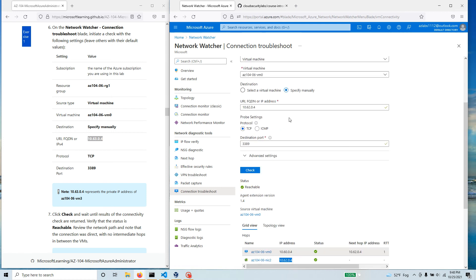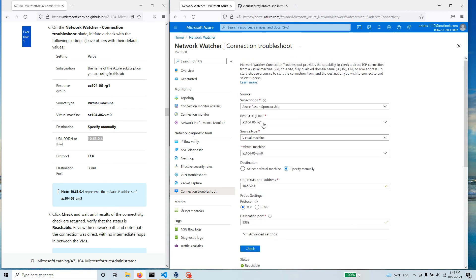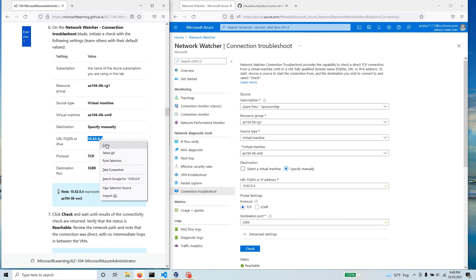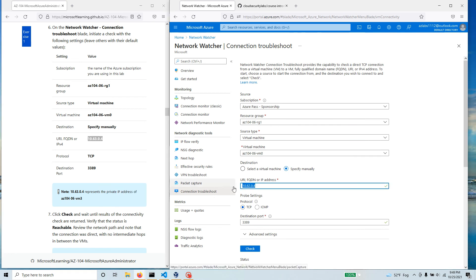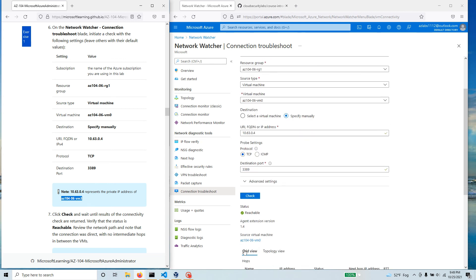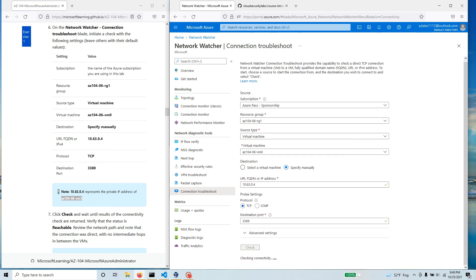So do the same thing for the other one. Over here it's still VM0, but this time we're going to use 10.6.3.4 which is the VM3's private IP address.